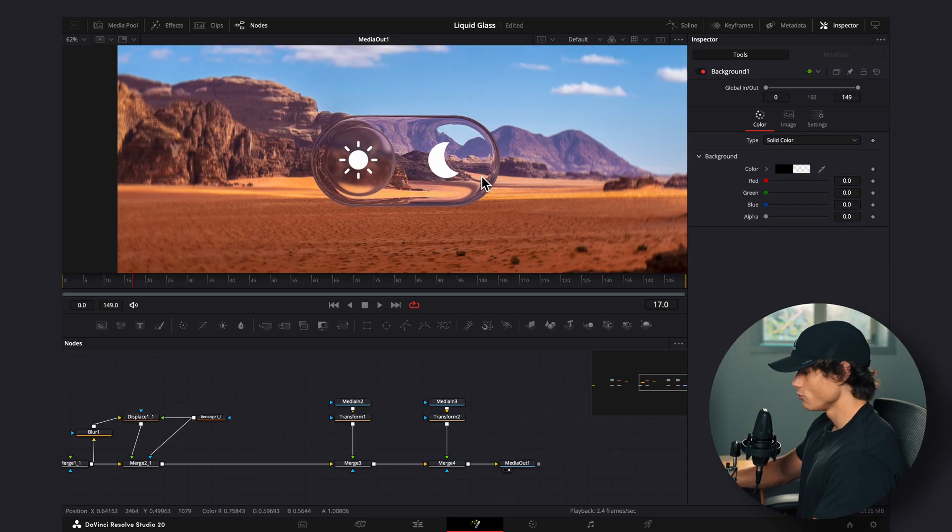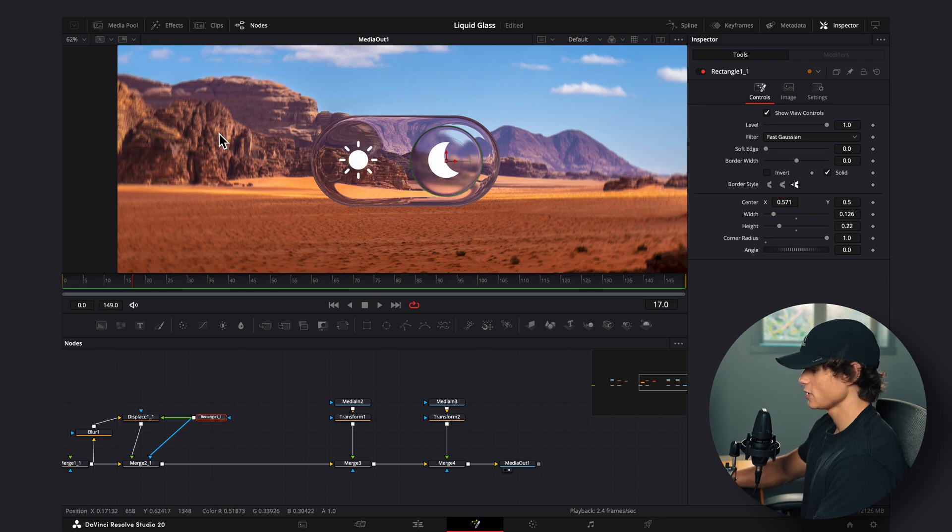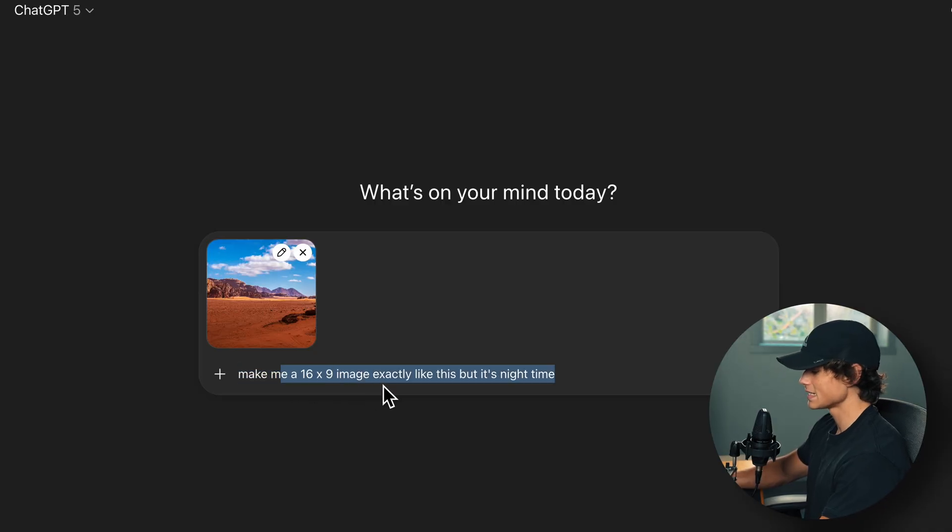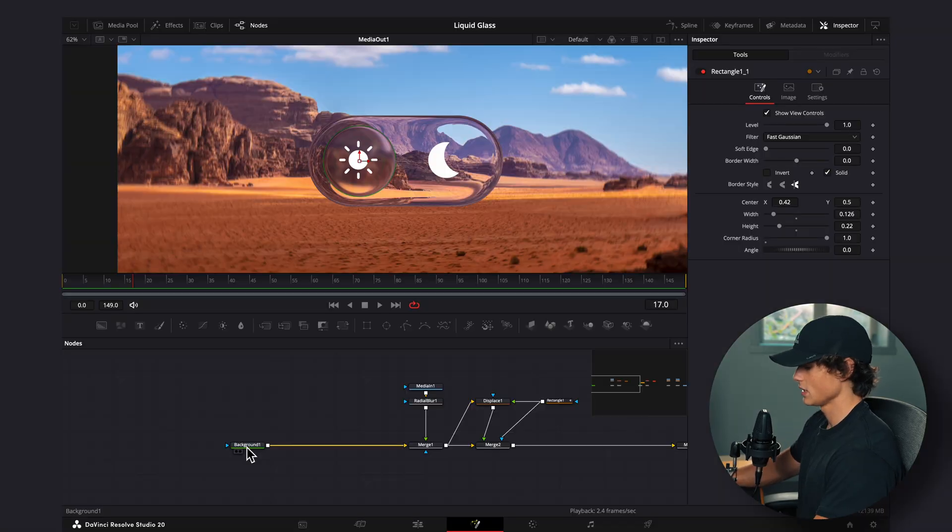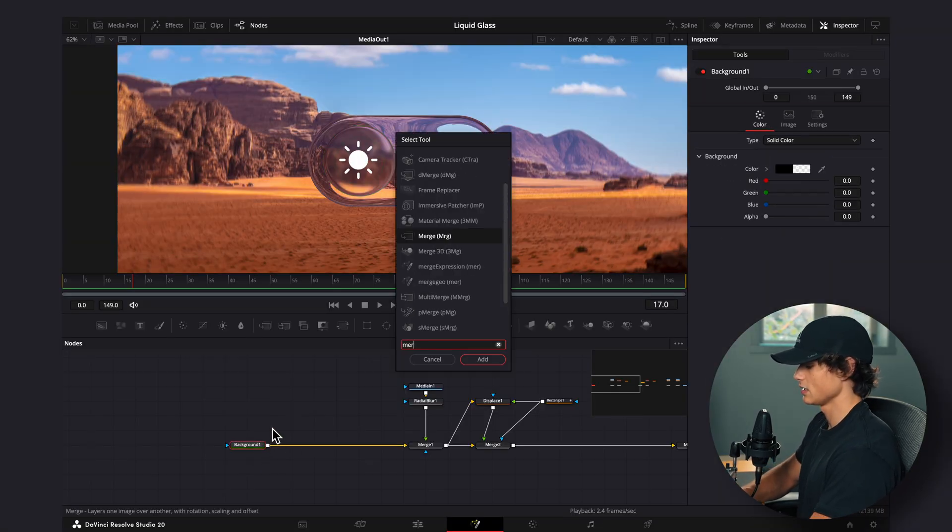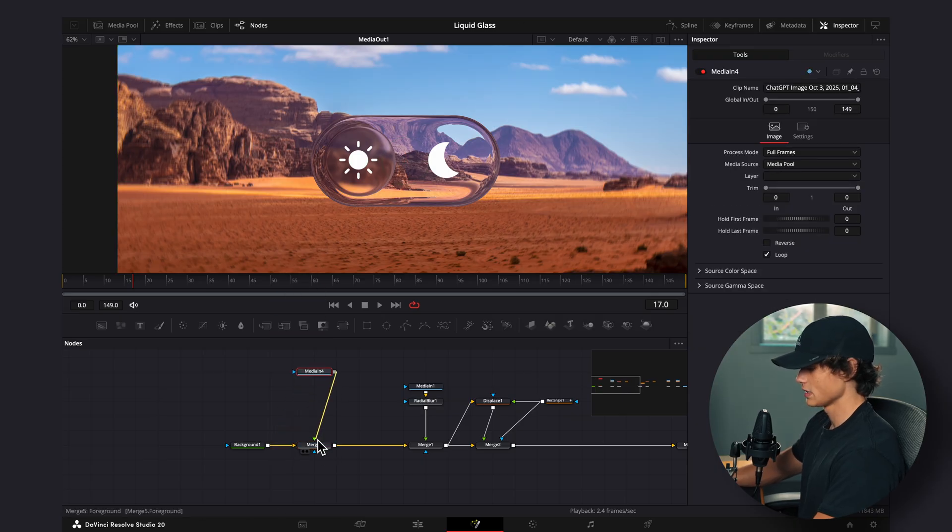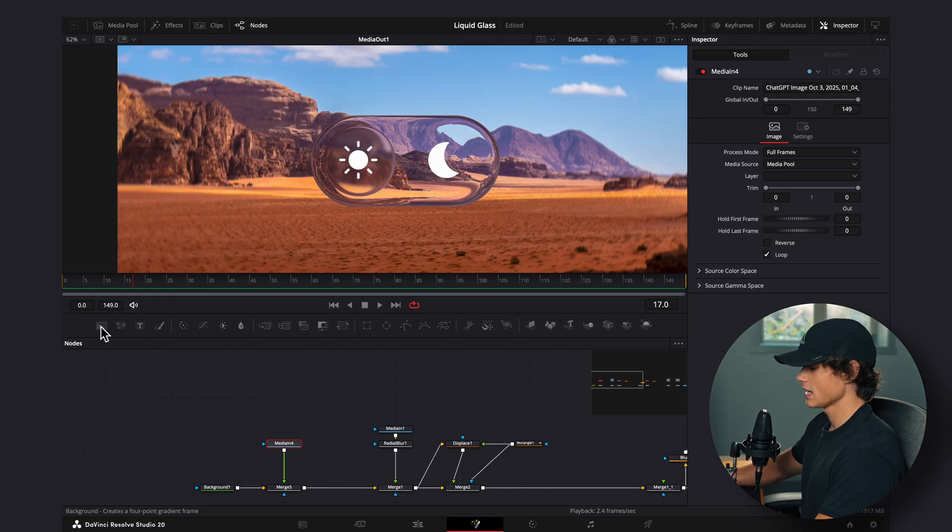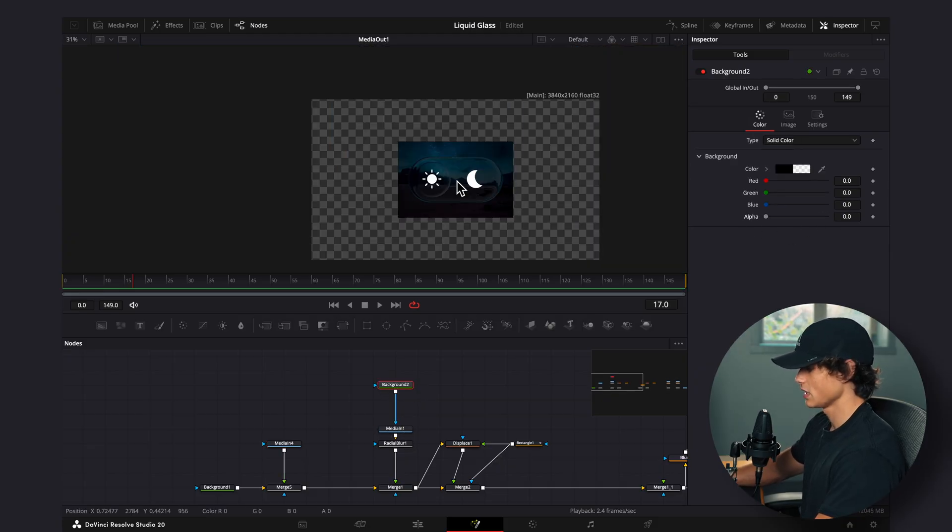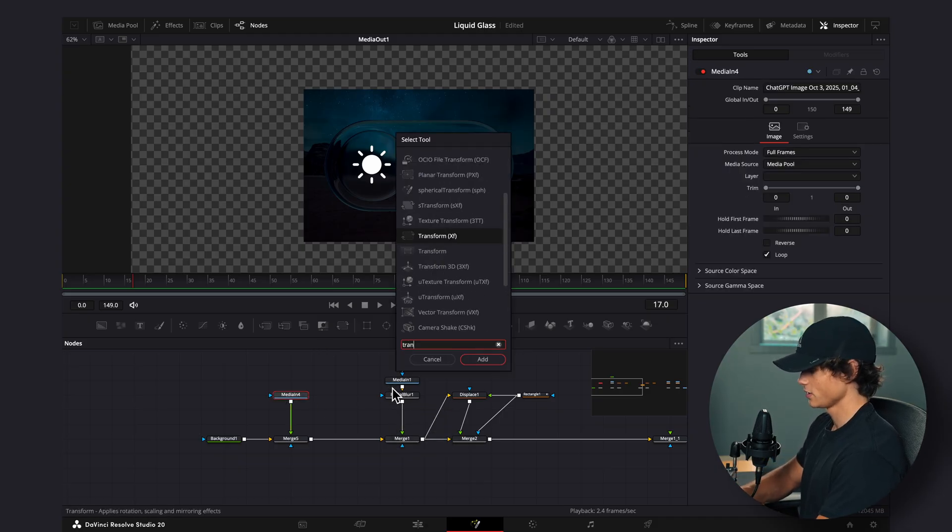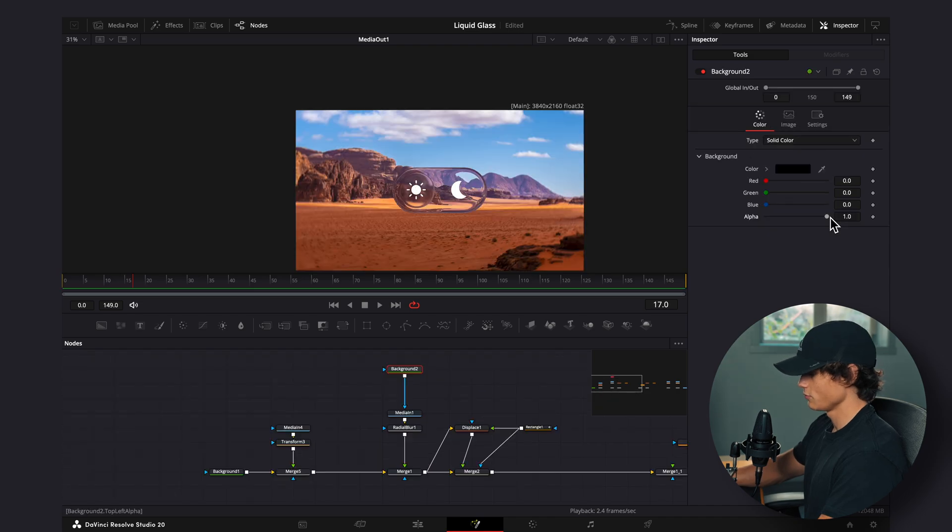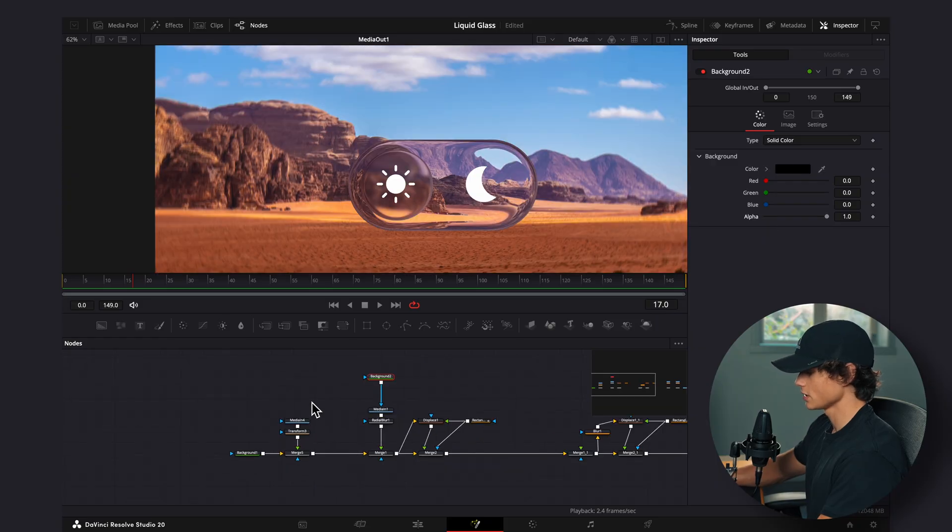So now something cool we can do is we can animate this circle coming over to the night, and then we can flip this background to night. We can go to any AI image generator and ask it to make us a 16 by 9 image, exactly like this image, but it's nighttime. So as you can see, here's our nighttime image. I'm going to download this and then behind our background node, I'm going to hit shift space and add in another merge here, and I'm going to connect that new image to that merge node. And so now if we add in a background node to our original background, just like this, and turn down the alpha, we have our image, but obviously we have to scale this up. So I'm going to hit shift space, add in a transform node and size this up. So now when we turn down the alpha, it turns to nighttime like this and it looks super cool.